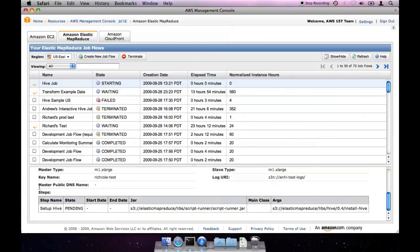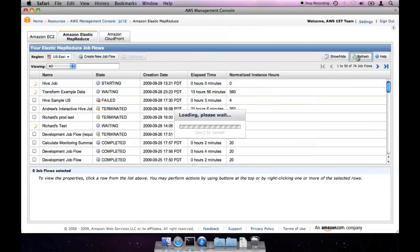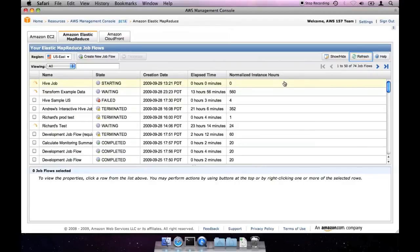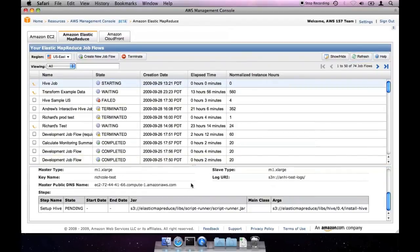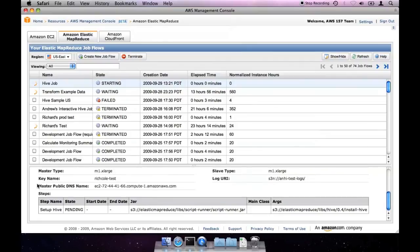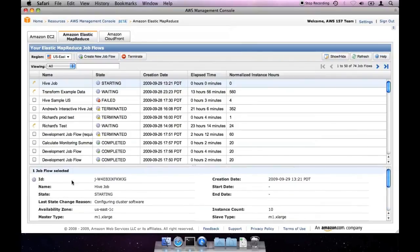In a little while, you'll see the public DNS name of your master node. It starts off blank, which means the node hasn't started yet. You can refresh the page to see the status of your job flow as it starts. If we look again, we'll see that the master has checked in, but the job flow is still in the starting state, and not yet ready for jobs.